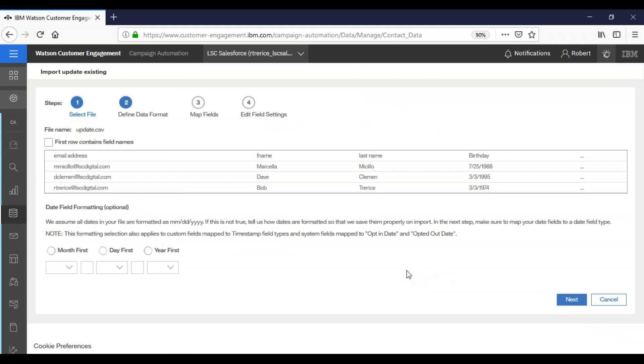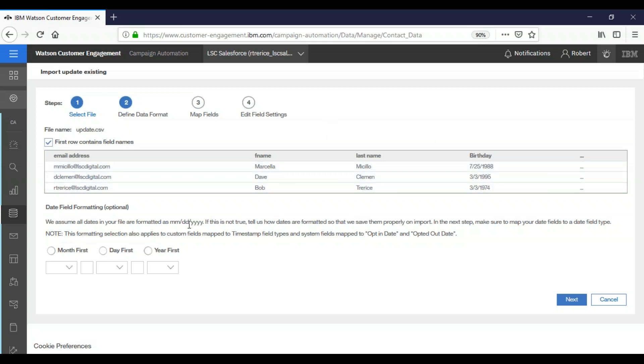And just as in when we created the database, the screen is exactly the same. Make sure that our first row contains field name box is checked, and that our date format is still the month, day, year, and we're going to choose next.